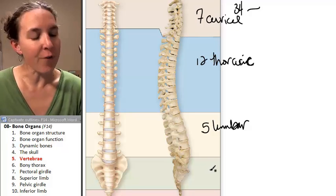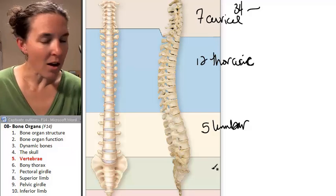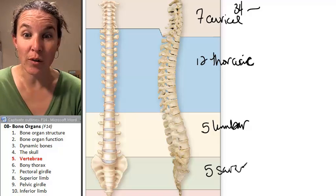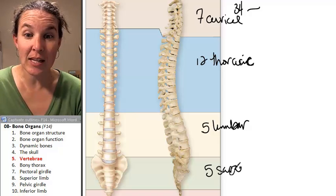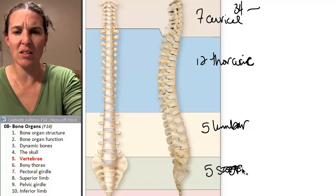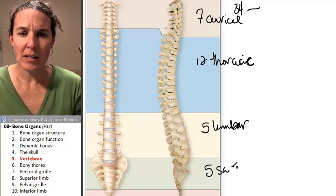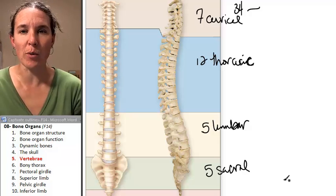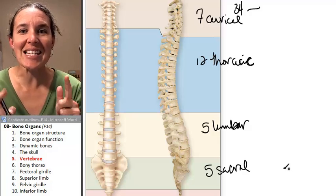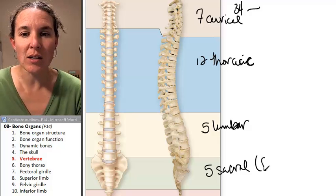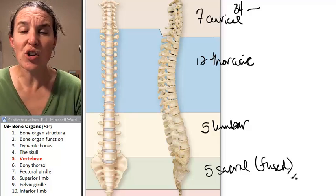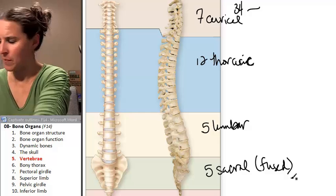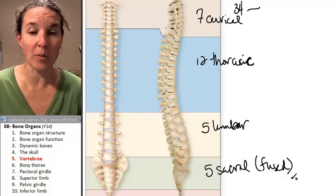You have five sacral vertebrae. These are fused together, so you're going to see one structure that is the sacrum — I've got a sacrum around here somewhere.